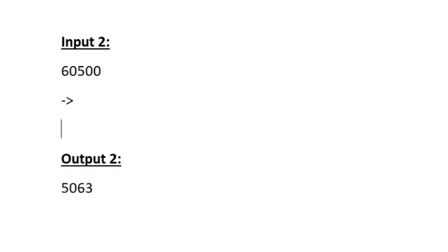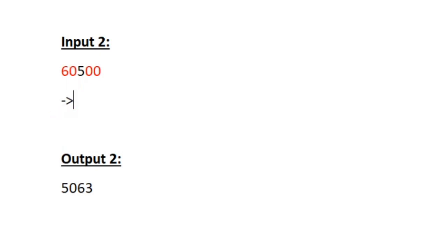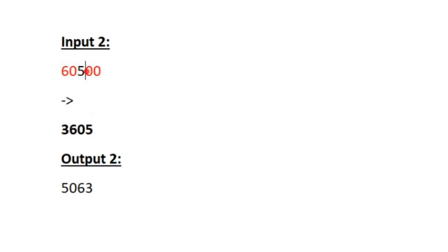Now let us see sample input 2. The given integer is 60500. Our task is to find all the even digits. The first digit 6 is even, and the zeros are also even. The only odd digit is 5. So let us square all the even digits. 6 squared becomes 36, and 0 squared is 0 itself. The digit 5 is odd so it remains as such, and the remaining two zeros are even and when squared they remain 0.